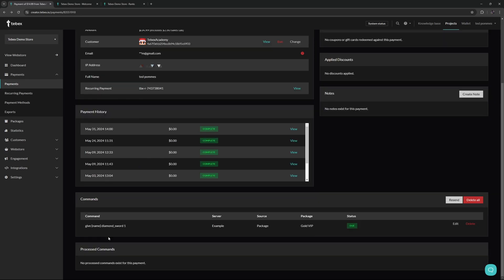Then scrolling down we can see exactly what commands are attached to this package. Again this is our diamond sword command. We can see that the status is currently still due. Then once this has been processed this will move down to the processed commands over here.